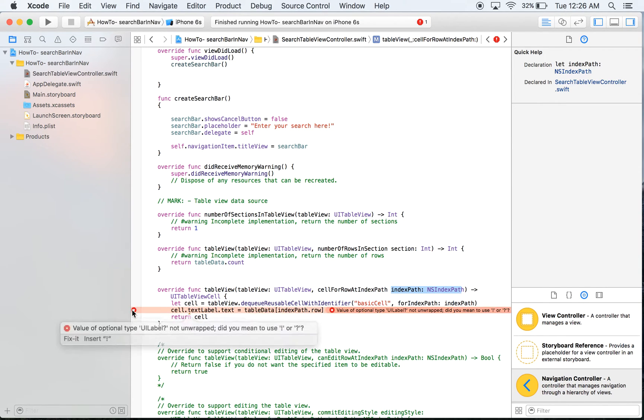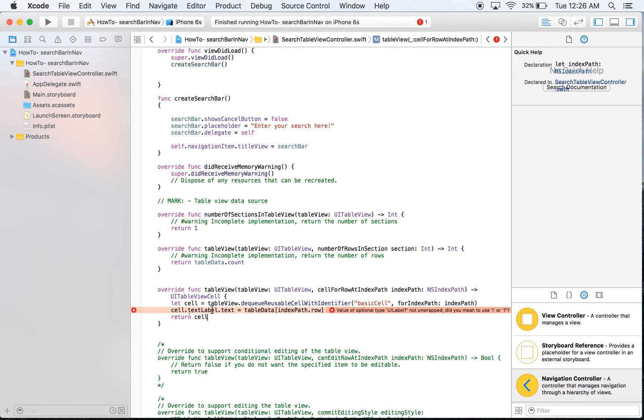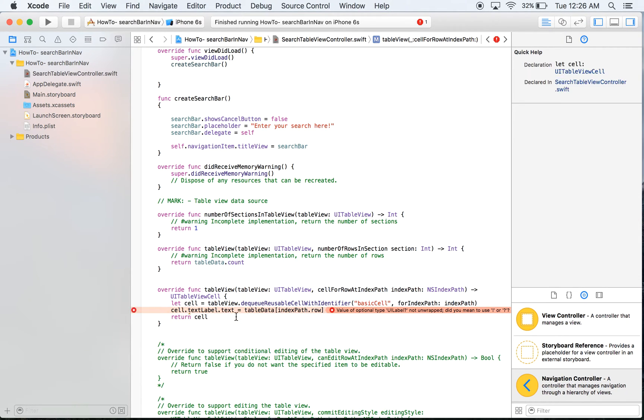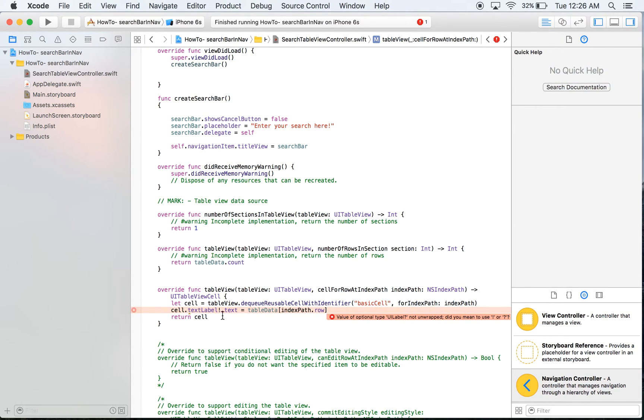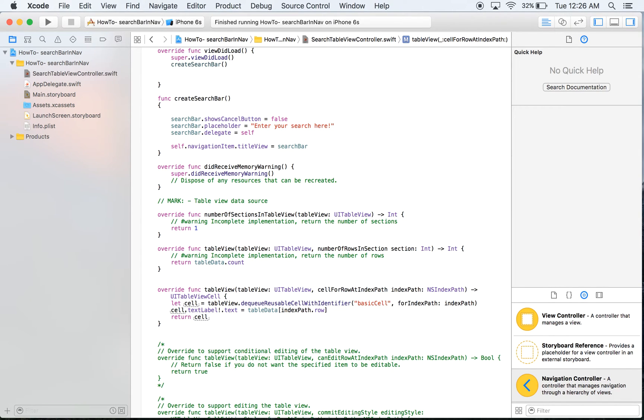Let's see what's going on here real quick. So text label is an optional but we know what's going to be there because we selected a basic cell. We are guaranteeing that there's going to be a text label and if not it will crash our app, which is fine because we have this right.